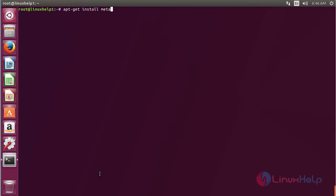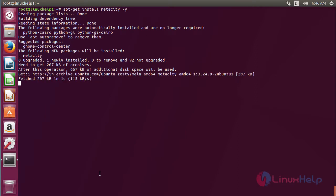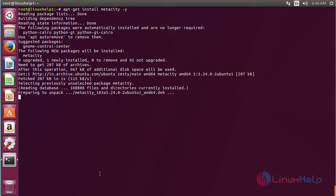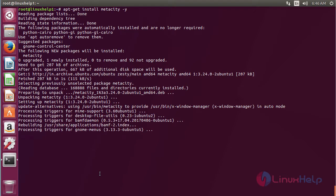Metacity and press enter. The Metacity package has been successfully installed in my Ubuntu 17.04 machine.